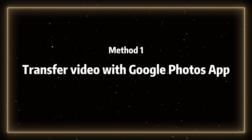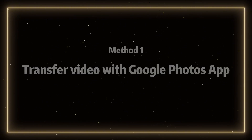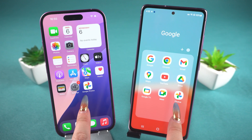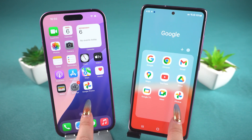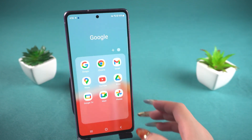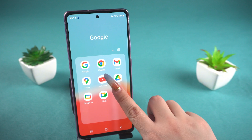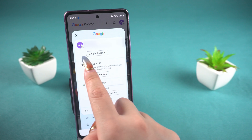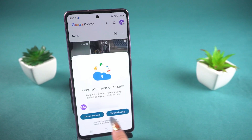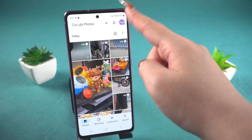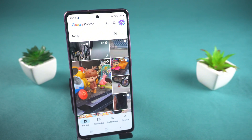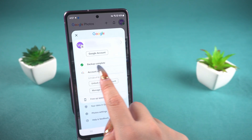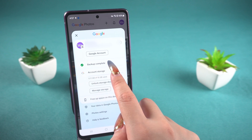Method 1: Transfer video with Google Photos app. First, you need to download the Google Photos app on both your Android and iPhone devices. Grab your Android phone and open the Google Photos app. After logging into your Google account, select Turn on Backup. Now your photos and videos are being backed up. You can check the progress in your personal settings. This process depends on the number and size of your photos and videos.